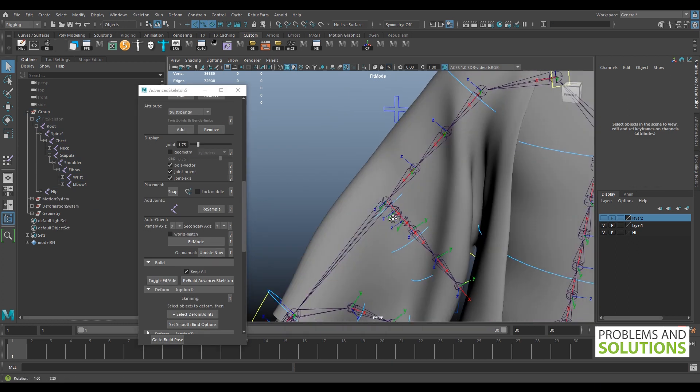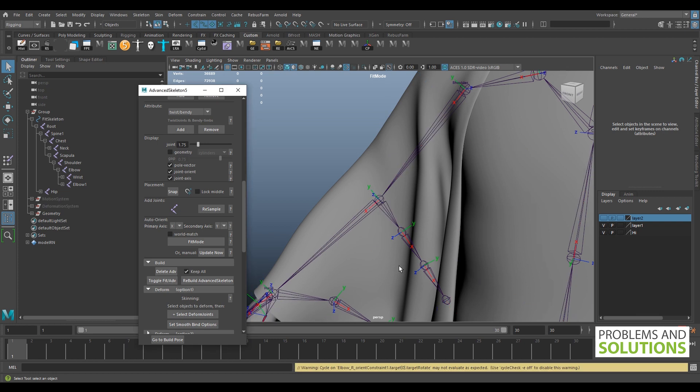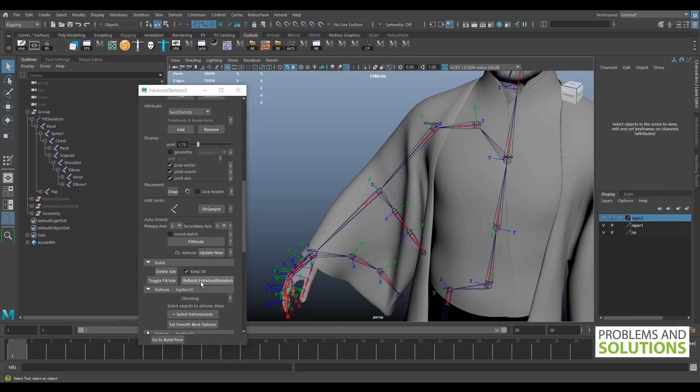The toggle fit Advanced option won't work anymore, so we have to rebuild the rig.